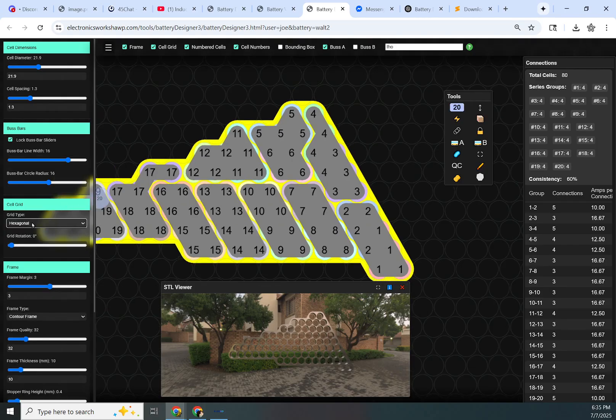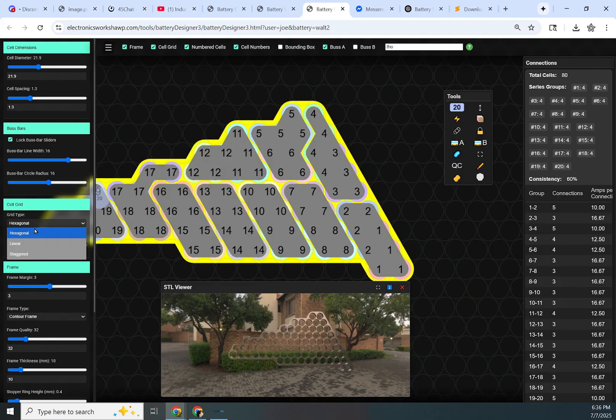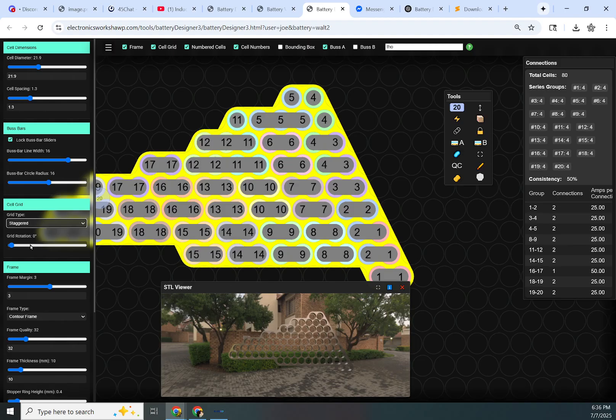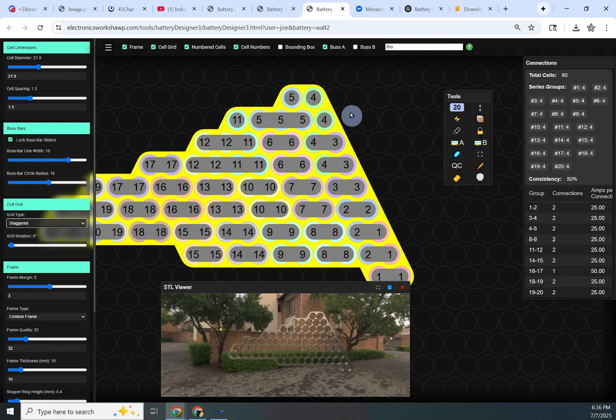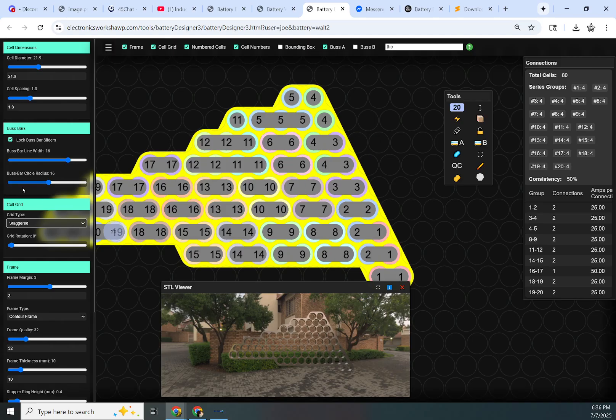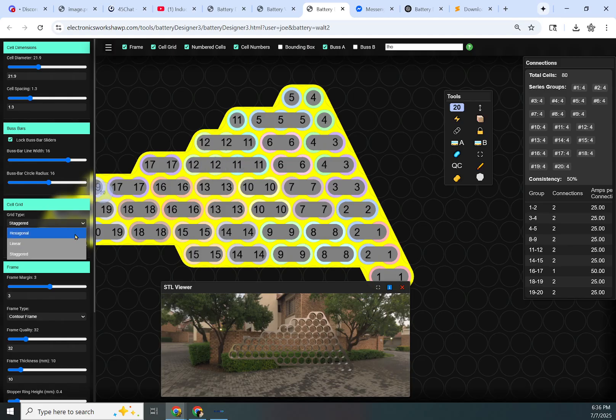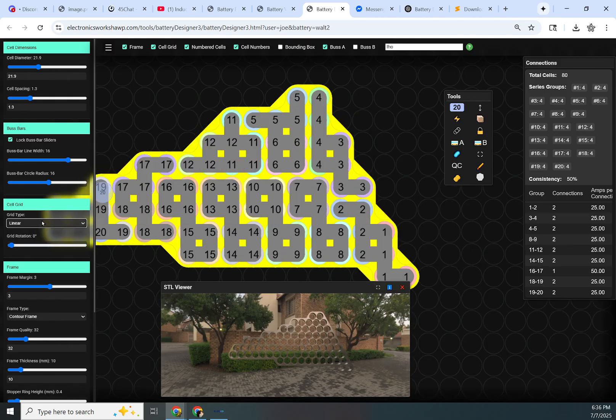Now we have the cell grid options. Right now there are three options, but staggered really isn't a true option. You can pretty much ignore that. I'm going to add several different options, including a custom cell grid where you can drag around the cells. This staggered option was something I never really finished developing. As you can see, the bus bars don't quite properly work with it.